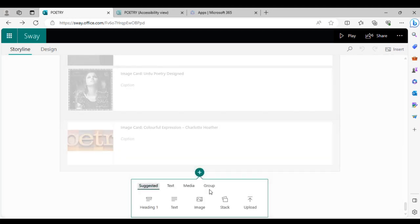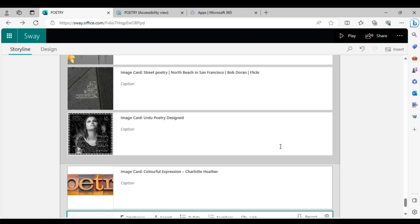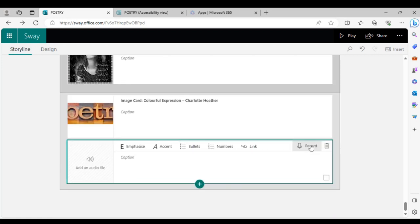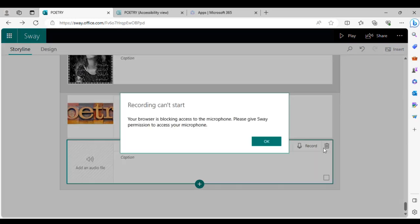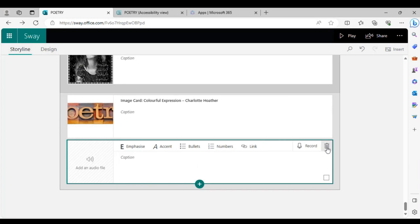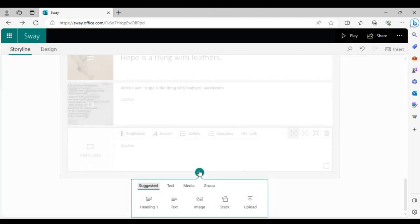For voiceovers, press the plus button, go to 'Media,' and press 'Audio.' You can add audio related to the presentation, and you can even record yourself directly — just press 'Record,' allow microphone access, and add voiceovers to your presentation.